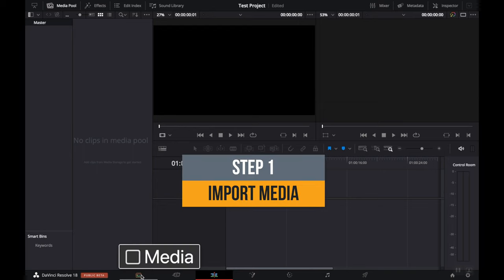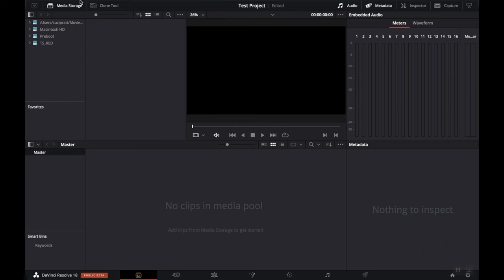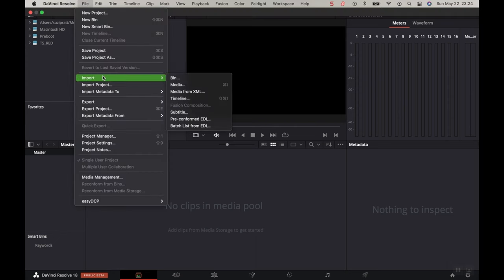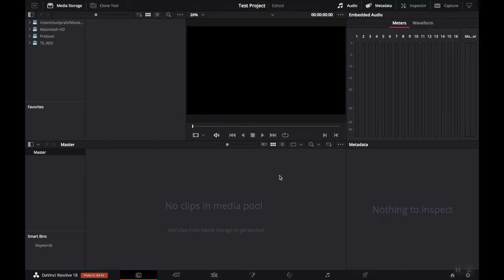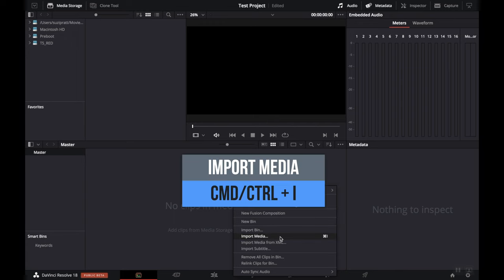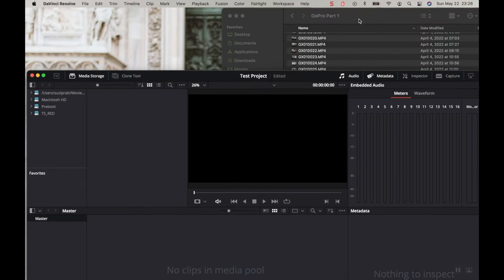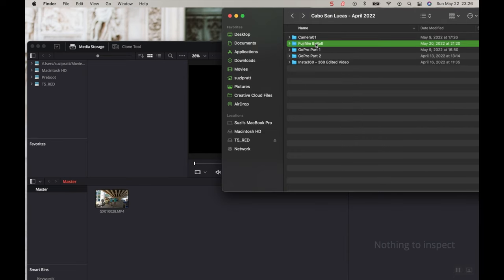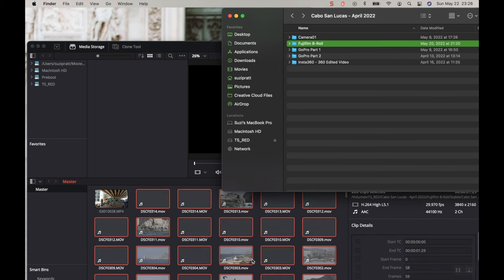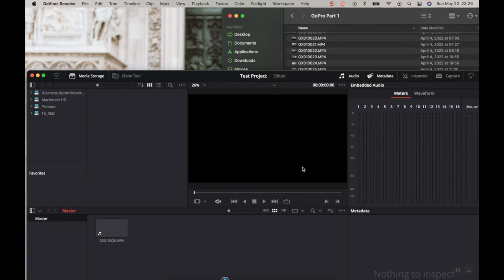The very first thing we want to do is go over to the Media tab and start to import your footage. You have a couple of different options. You can go up to File, Import, and Media and select your footage. Or you can hover down to the Media Pool, right-click, and select Import Media, which is also Command or Control-I as a shortcut. Or you can go out to your desktop and drag and drop clips or an entire folder into the Media Pool. If you see a warning about the frame rate, it means you shot at a different frame rate than your project — just click Change.